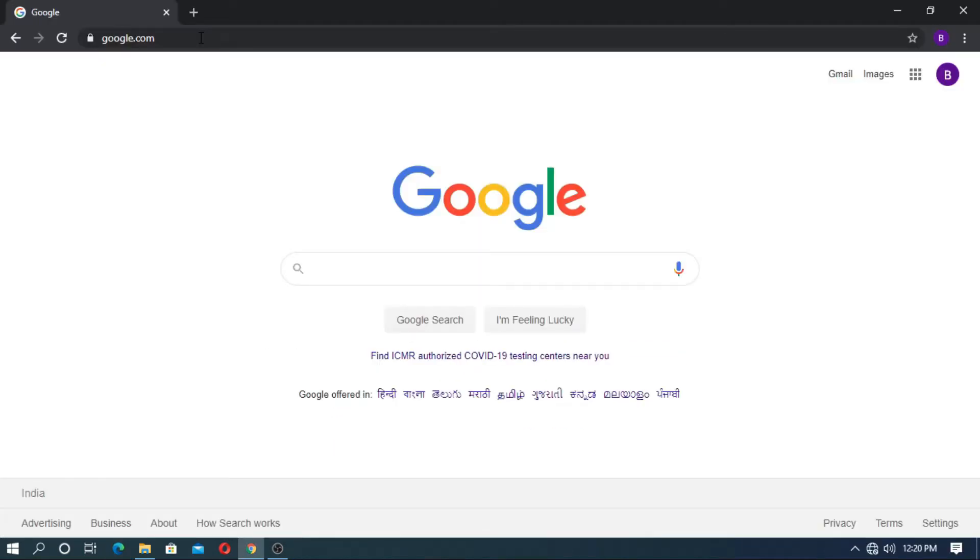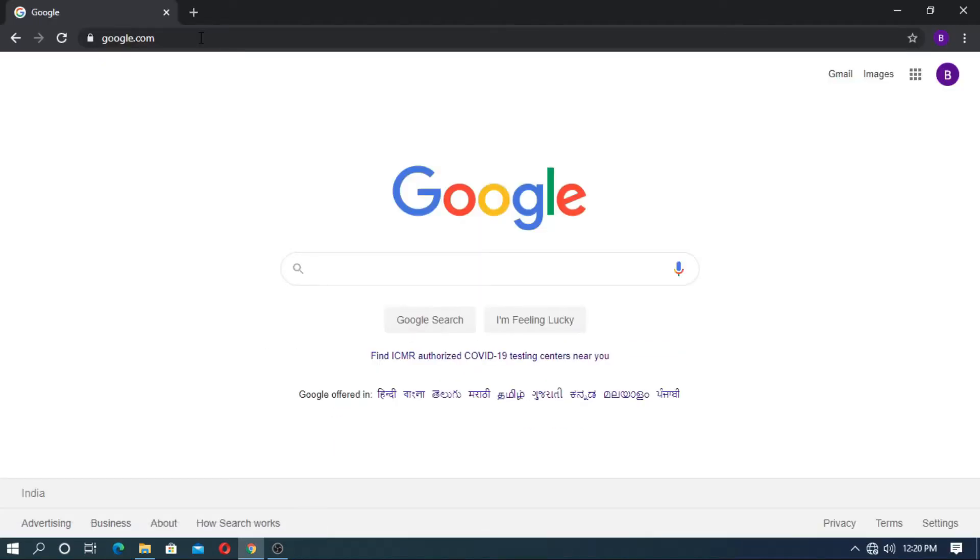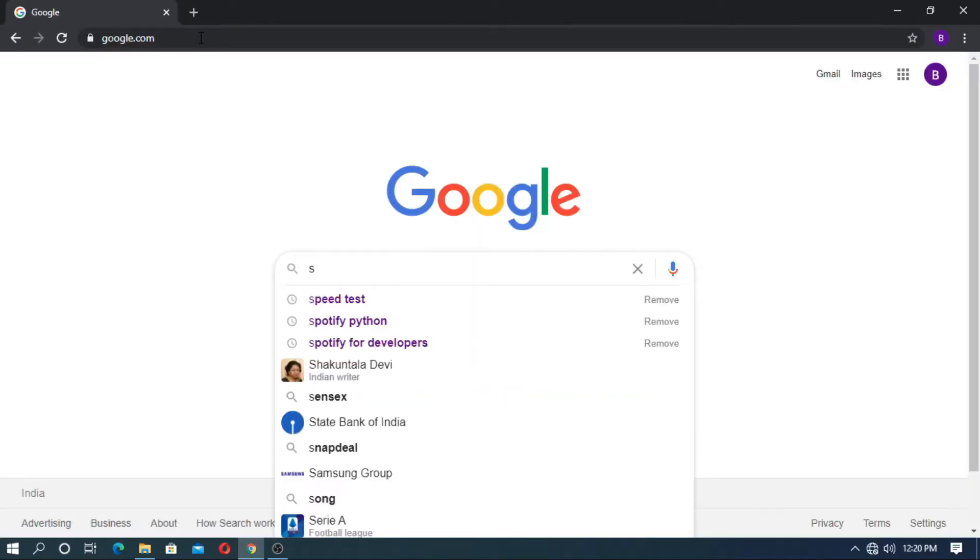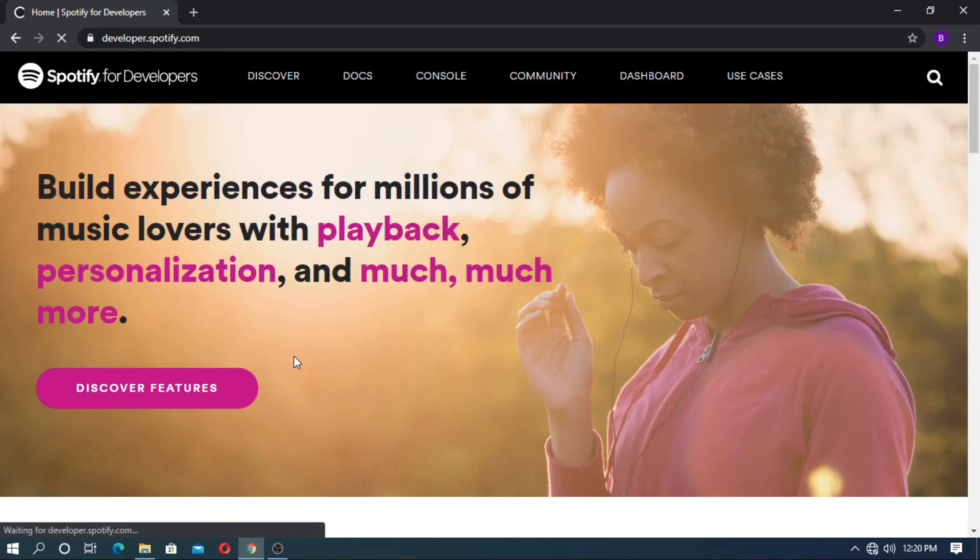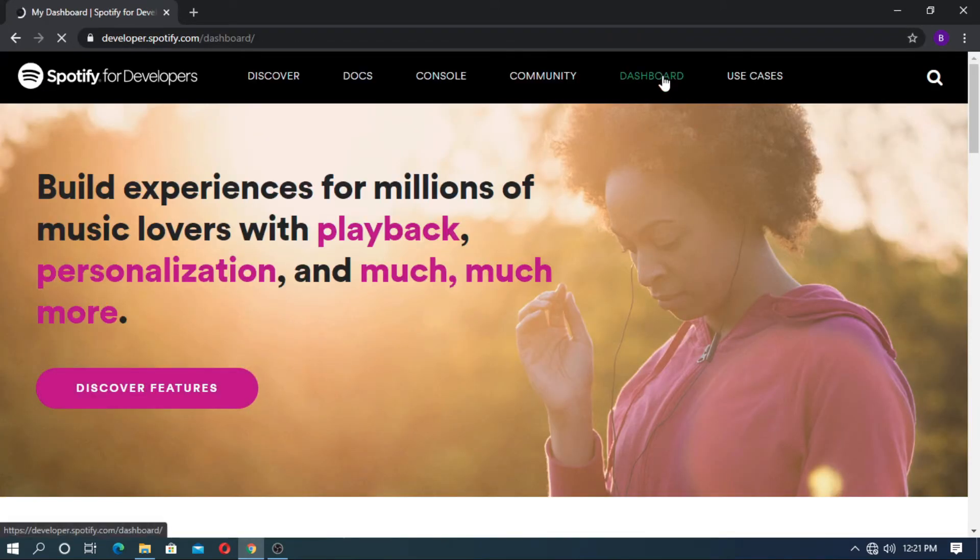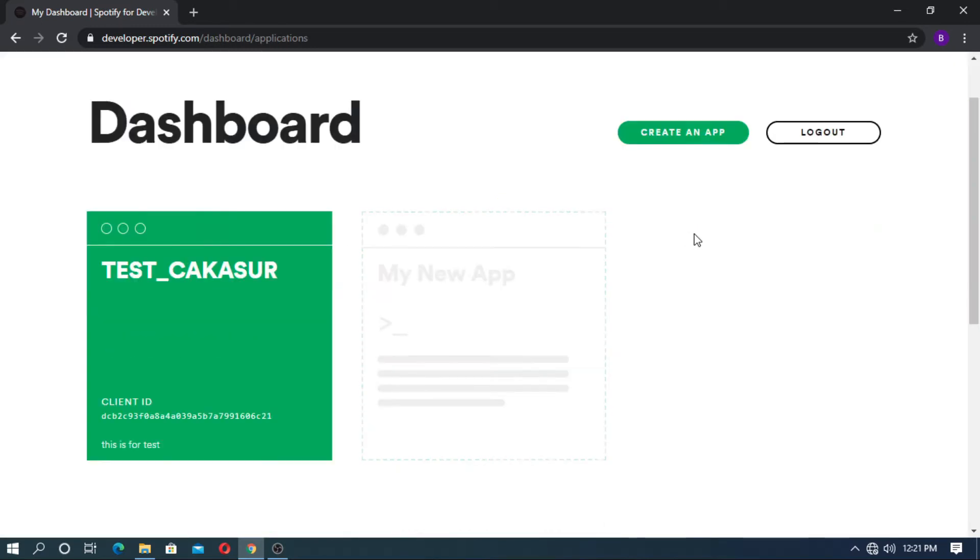First, go to the browser and type Spotify for developer. Now go to developer.spotify.com. Go to dashboard and you can sign up here and then login.